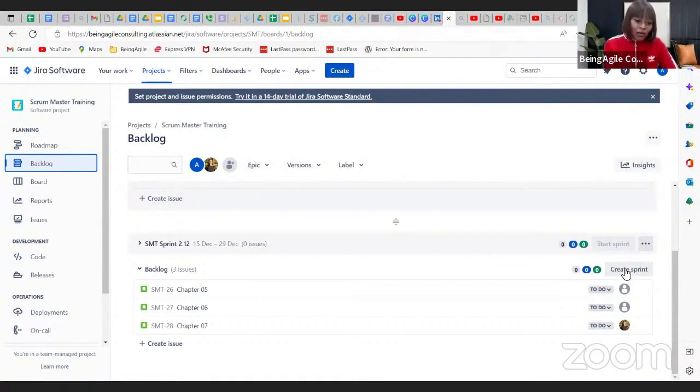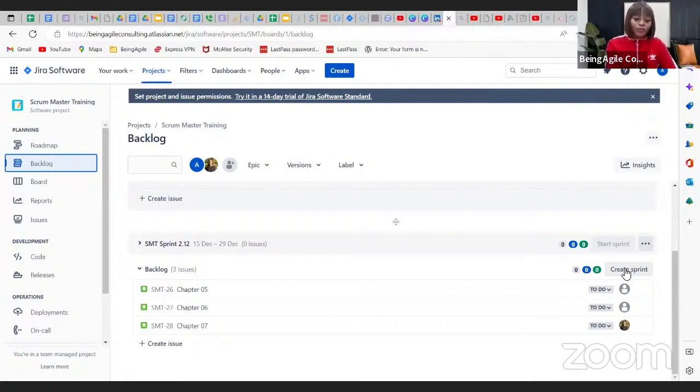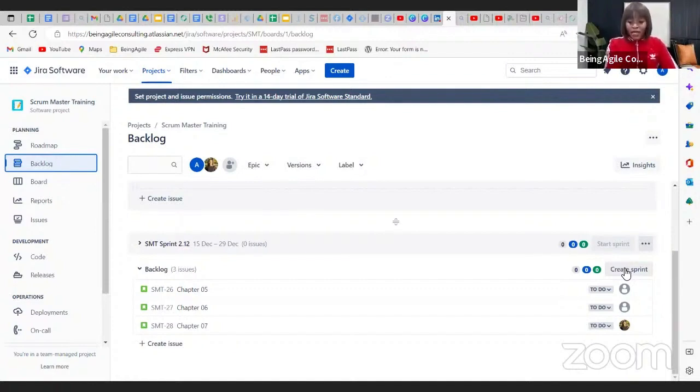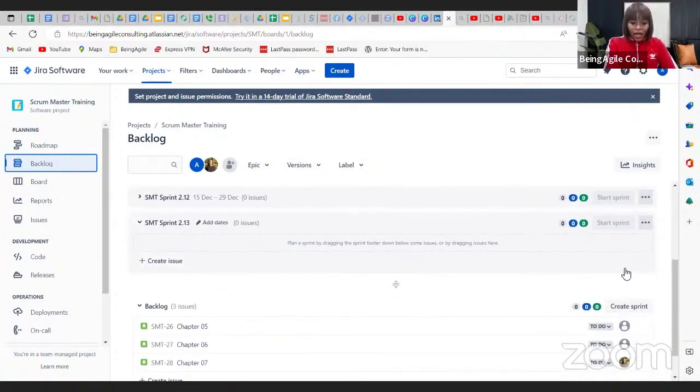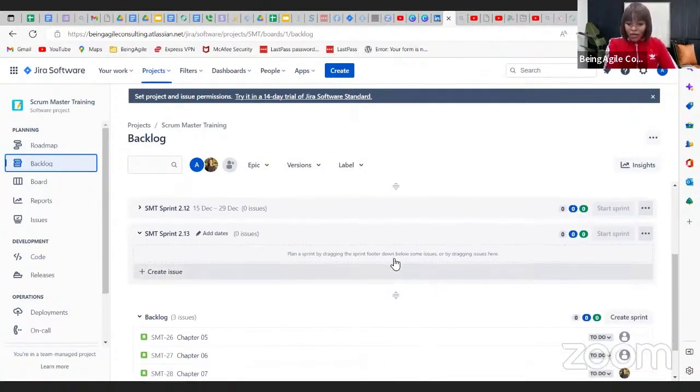Now I want to show you how to create the sprints, and then secondly I will show you how to create a work item like a user story, for example. That's what we want to achieve right now. So to create a sprint, click on the create sprint button.